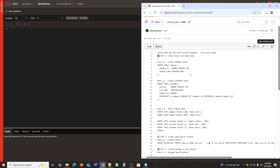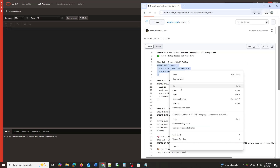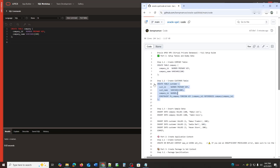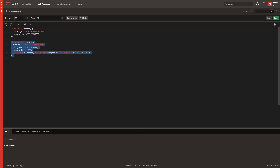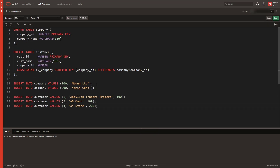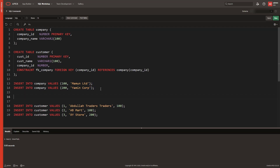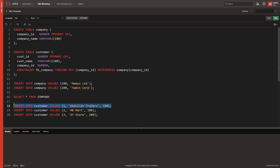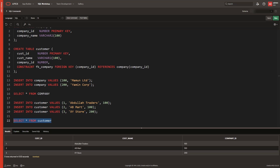Part 1: Create Base Tables and Dummy Data. We start by creating two simple tables, Company and Customer, and insert sample data for two different companies. I am inserting data for two companies here, one with ID 100 and the other with ID 200. We can see that two rows are inserted in the company table. Now I will create customers according to the company. So we created two tables and inserted data into them.